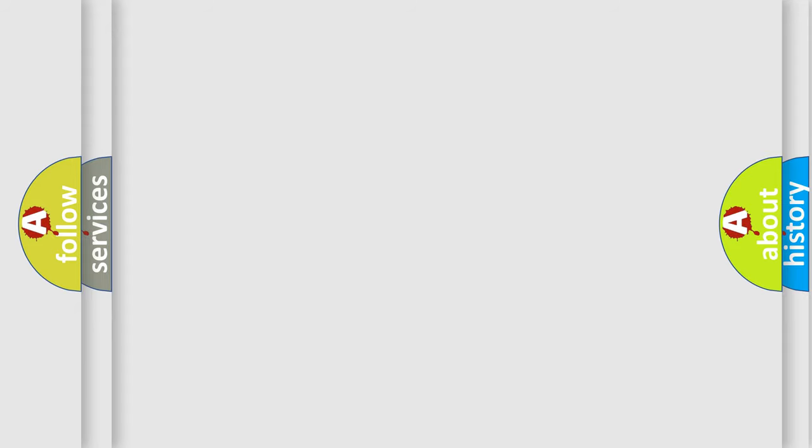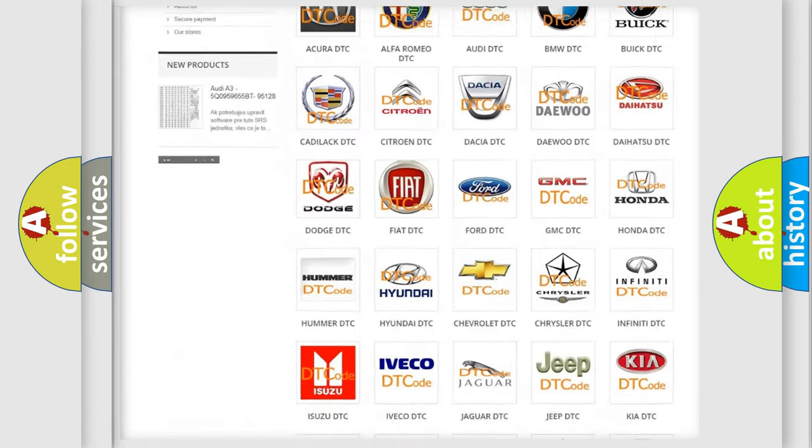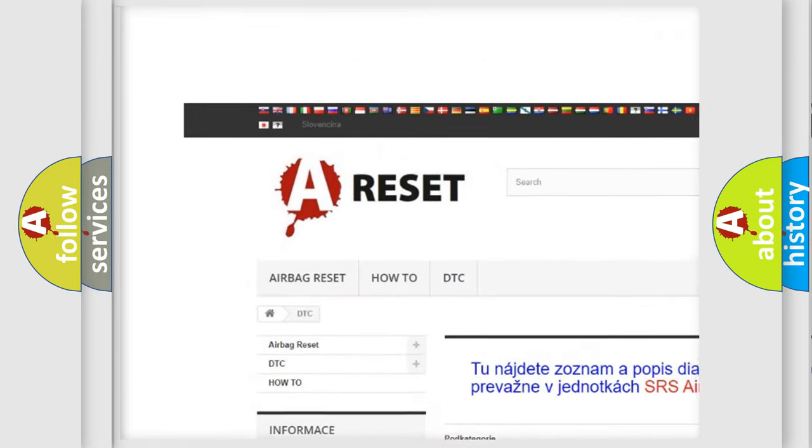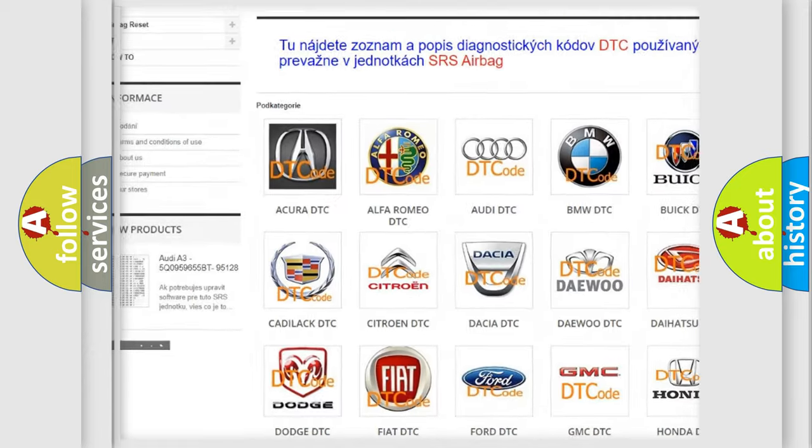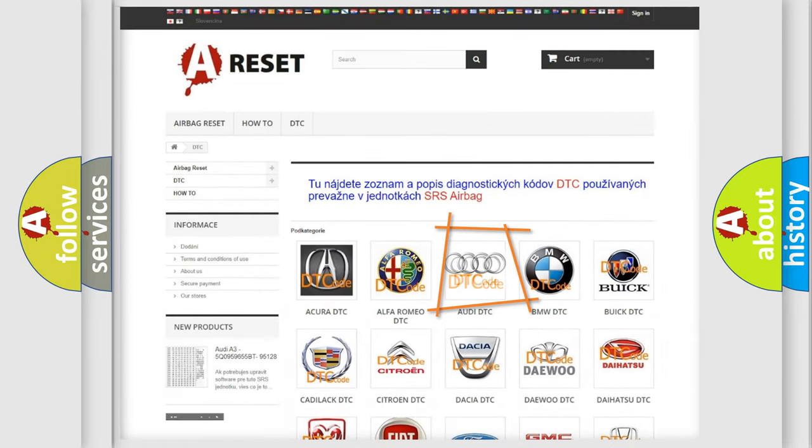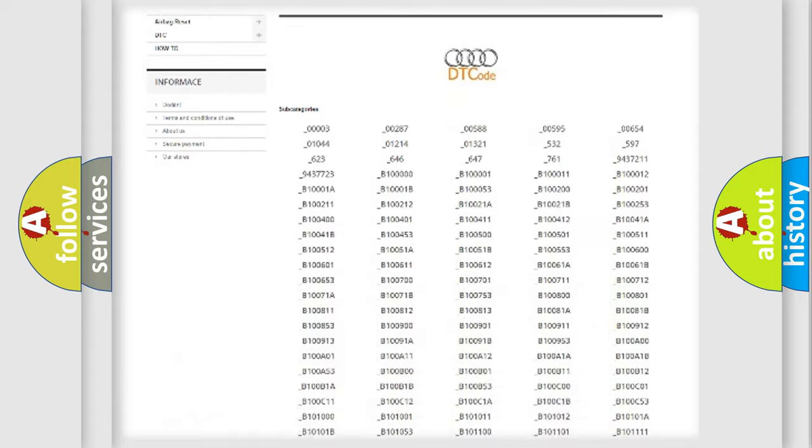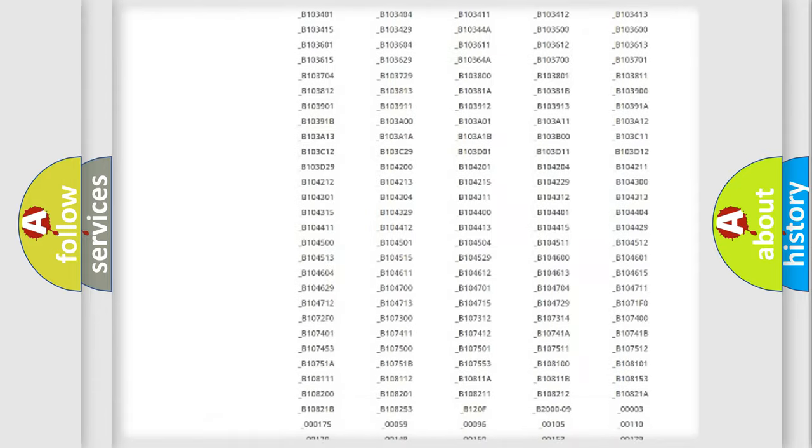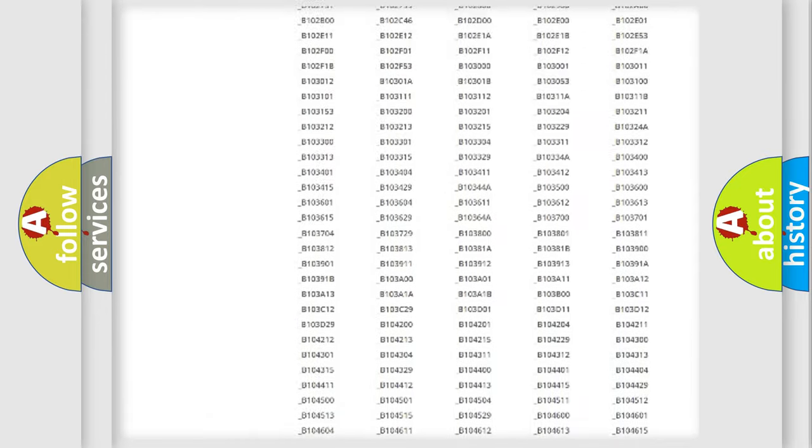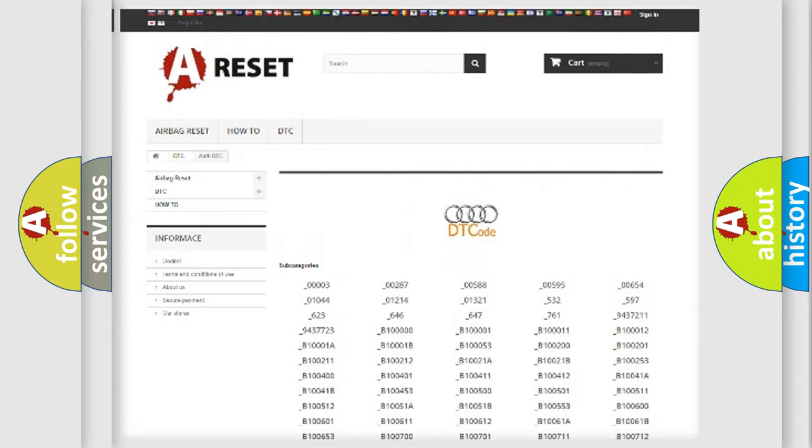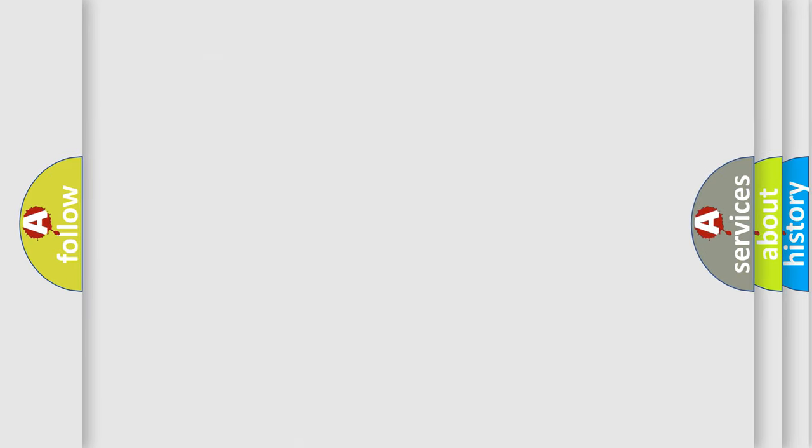Our website airbagreset.sk produces useful videos for you. You do not have to go through the OBD2 protocol anymore to know how to troubleshoot any car breakdown. You will find all the diagnostic codes that can be diagnosed in a car, including Audi vehicles, and many other useful things.